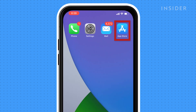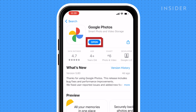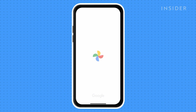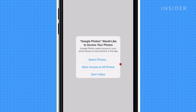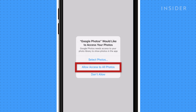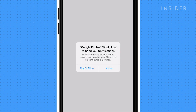Open the App Store app on your iPhone and download Google Photos. Open the Google Photos app. Press Allow access to all photos, then grant access to your photos by pressing Allow access to all photos.